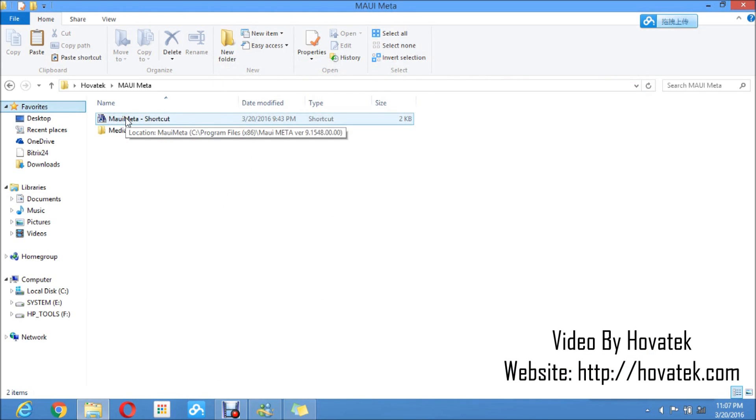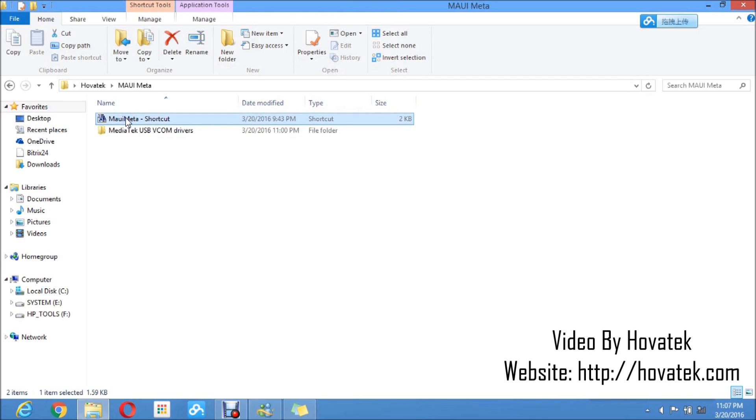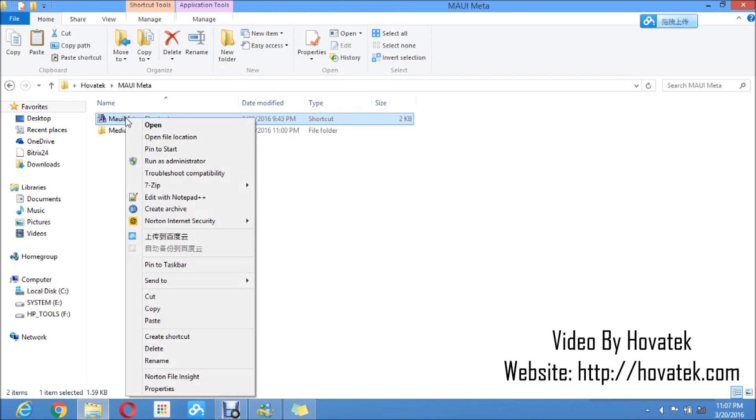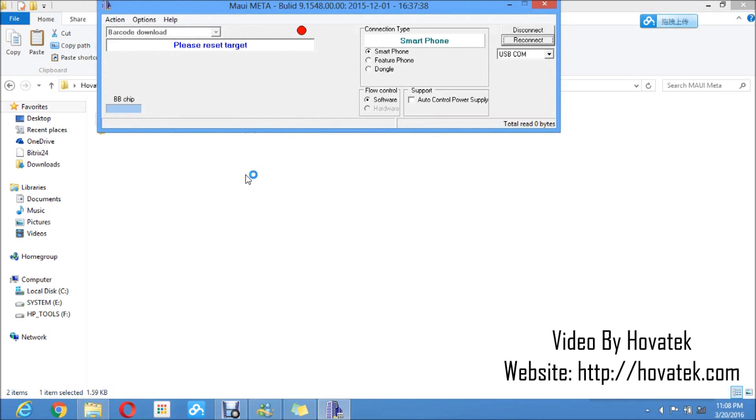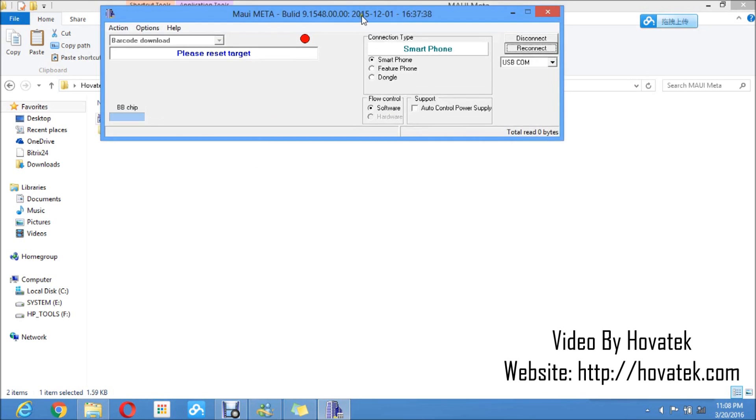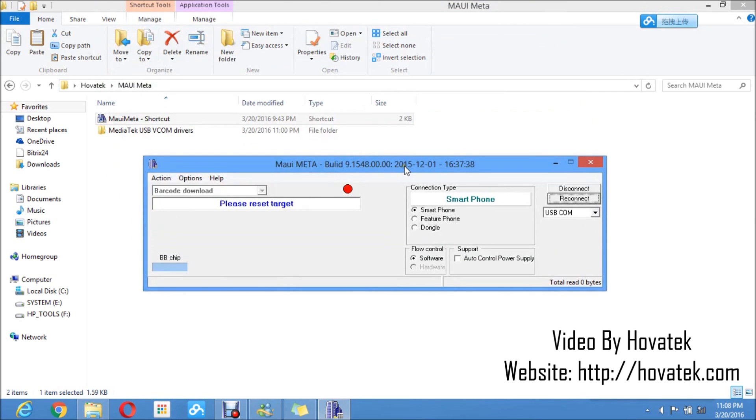I will go ahead and launch my MAUI Meta as administrator. I prefer to run as admin to avoid permission issues, but if you know an admin on the PC, just double click. Just run as regular user but I prefer to run as admin. So I have this up.